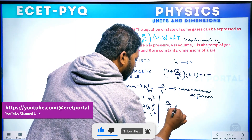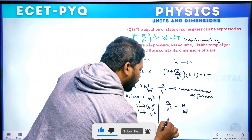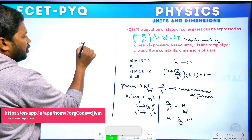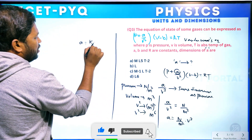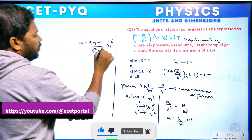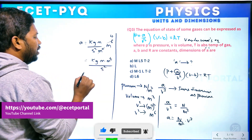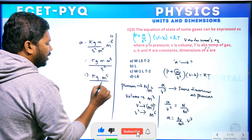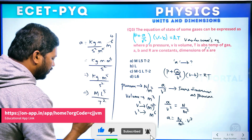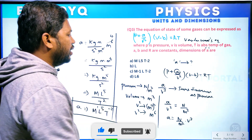So A by V² equals pressure, meaning A equals Newton per m² into m⁶ (which is V²). Newton in MKS is kg m per second squared. So A equals kg m per second squared divided by m², multiplied by m⁶, giving kg m⁵ per second squared. The dimensional formula for A is ML⁵T⁻². This is your answer.